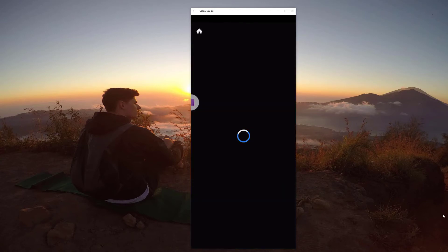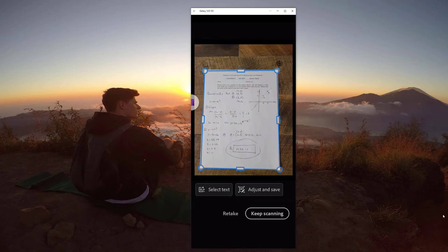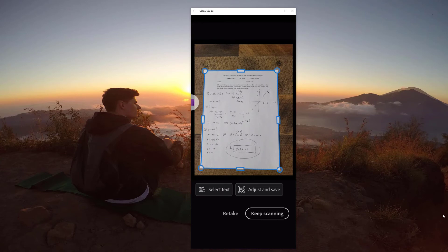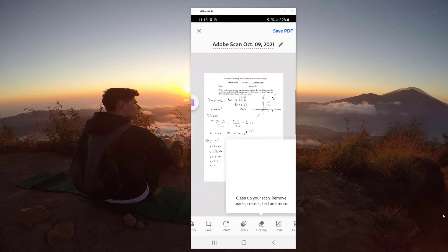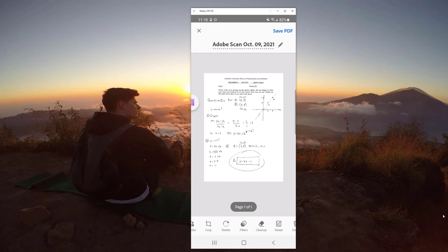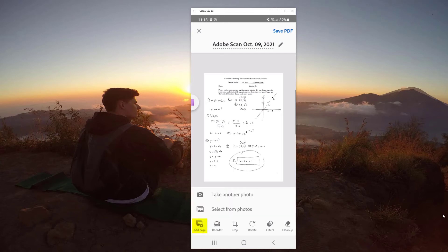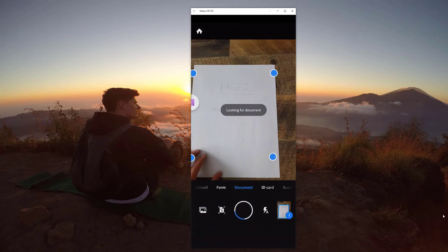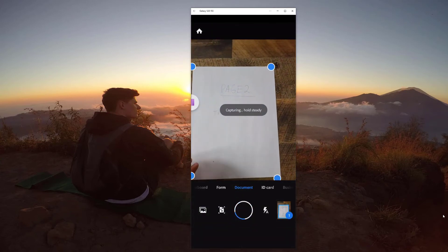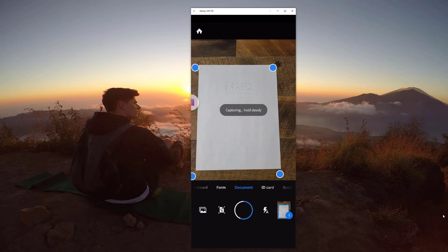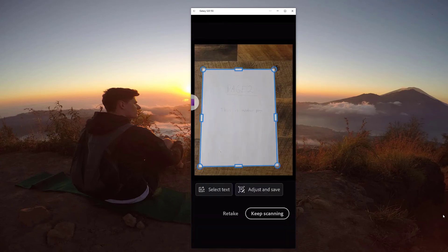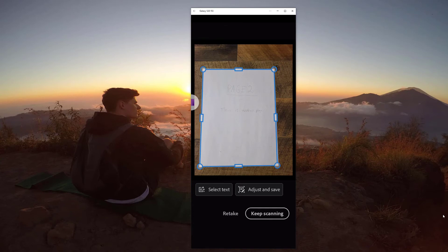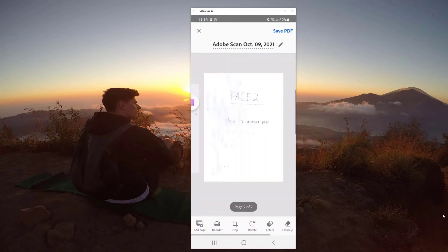You can see it does a really good job picking up on the edges. We can keep scanning or we can click adjust and save. And as you can expect, it's really sharp here. So let's add maybe another page. If you see at the bottom left of the menu, we have other page. Take another photo, we can select from photos. So let's flip our page to get the same document. And it just picks it up automatically. That's pretty nice. Adjust and save.